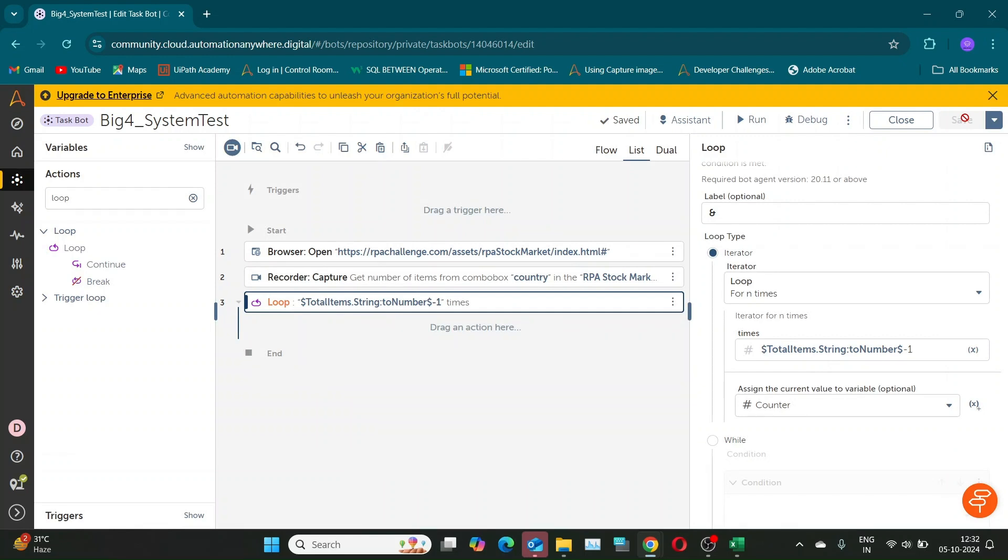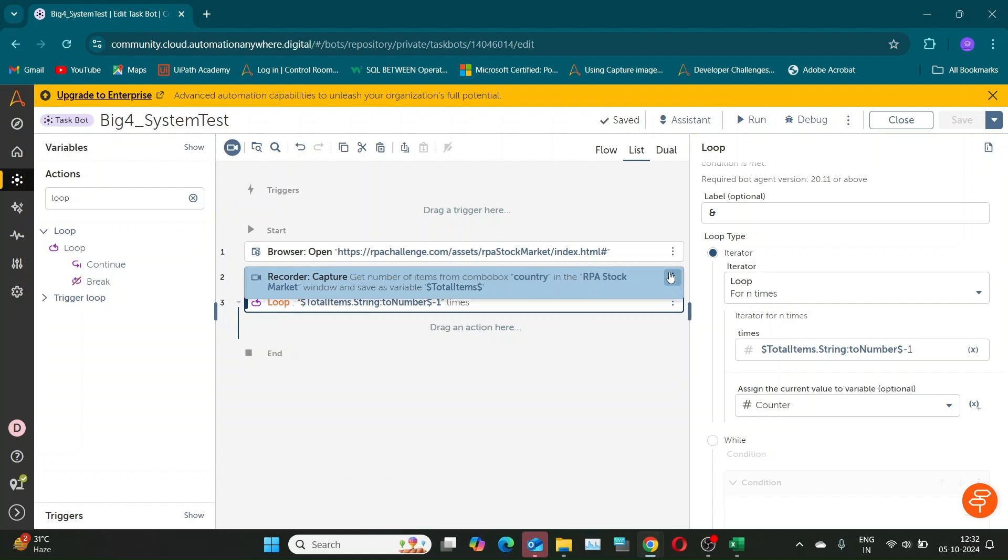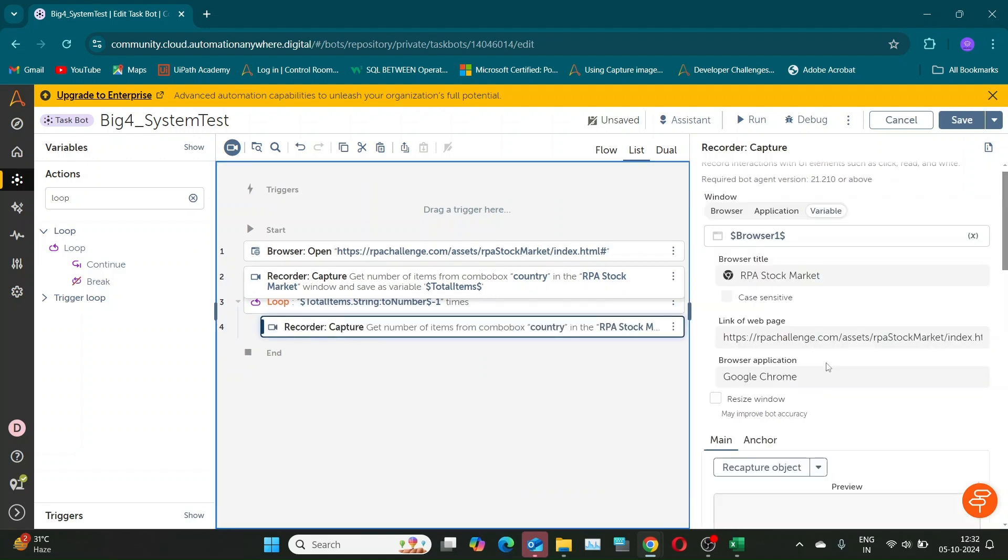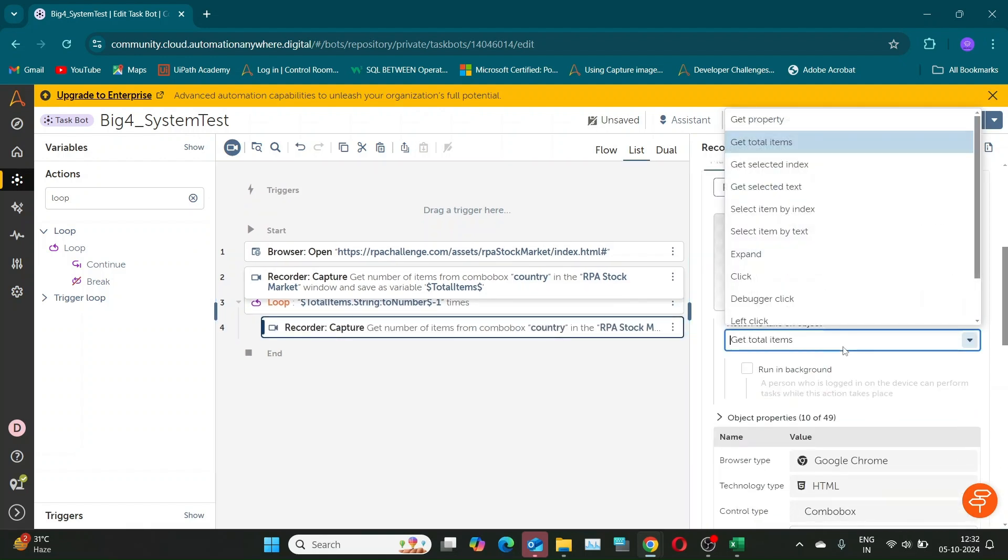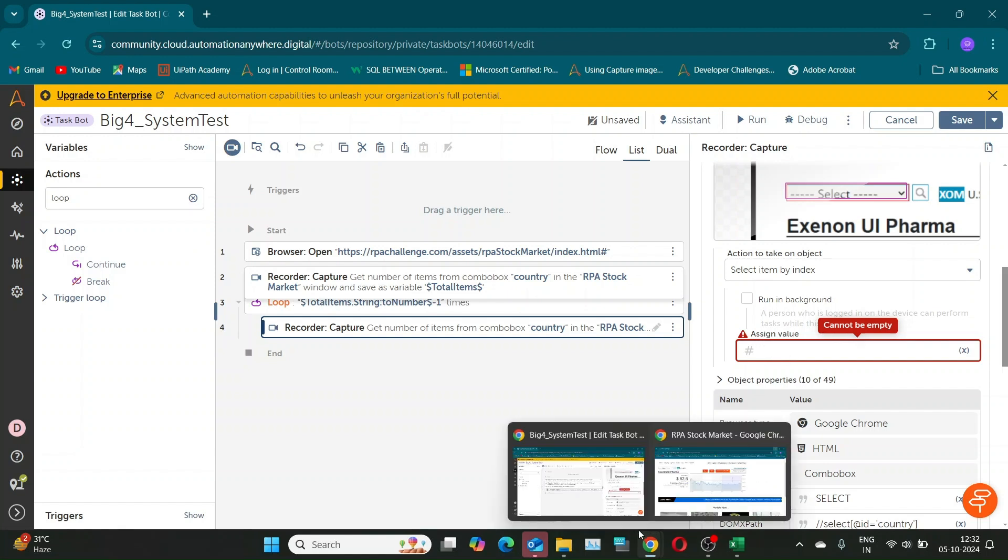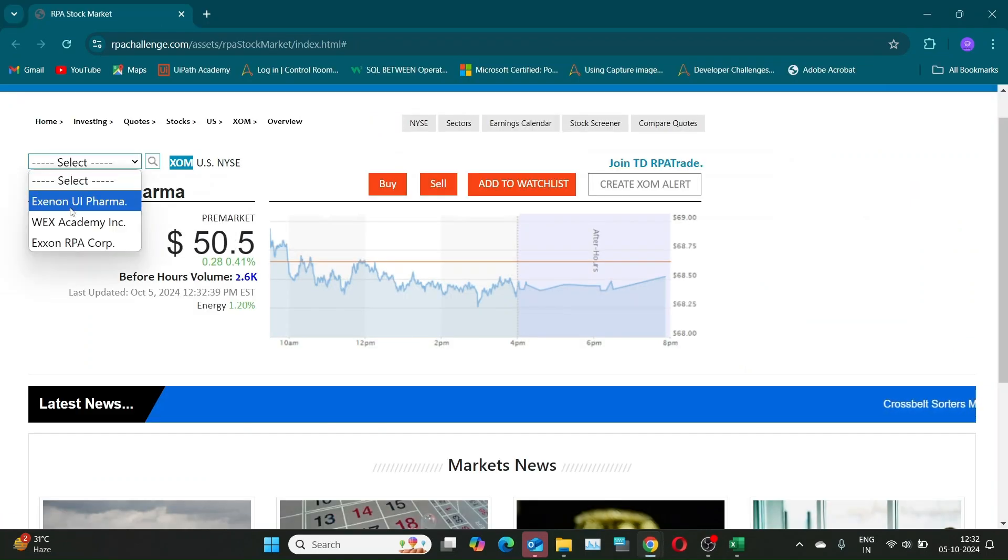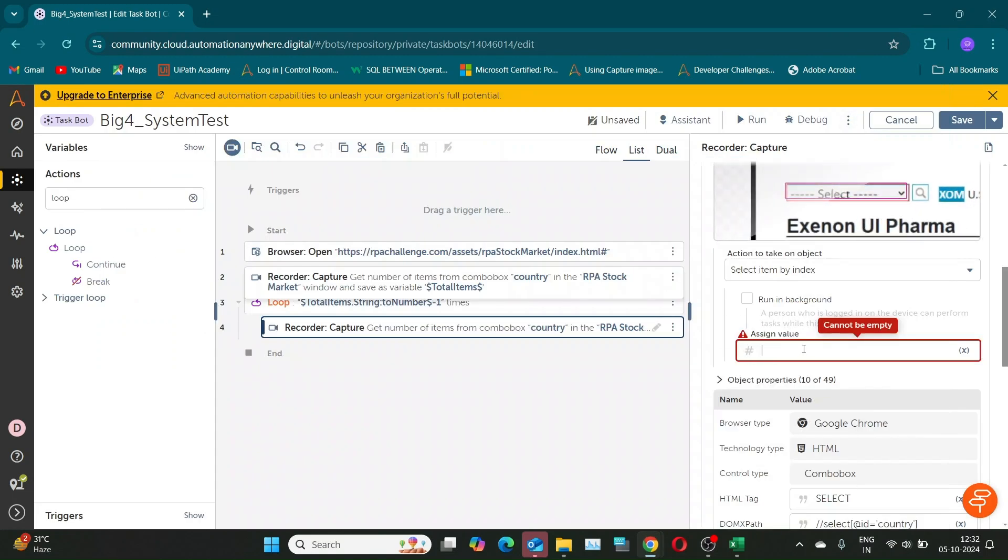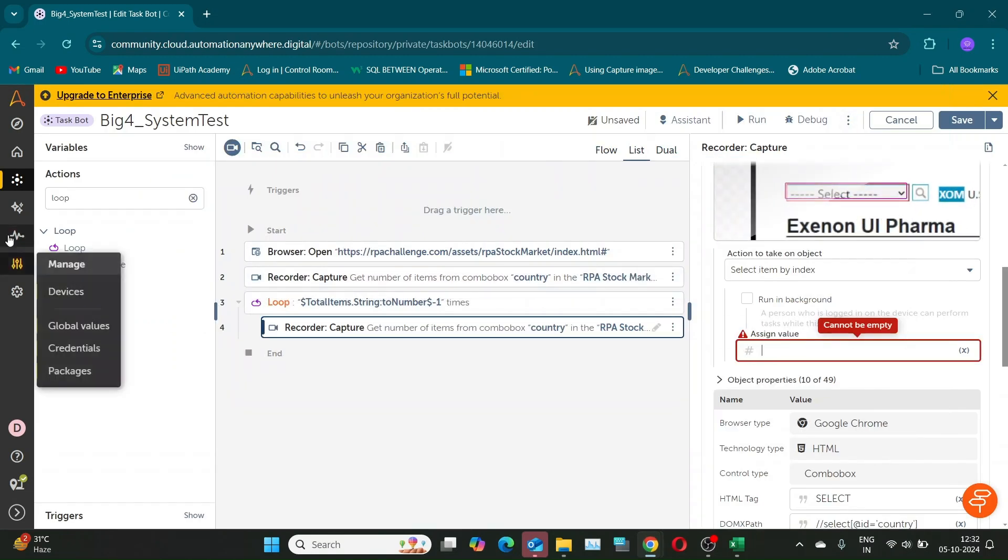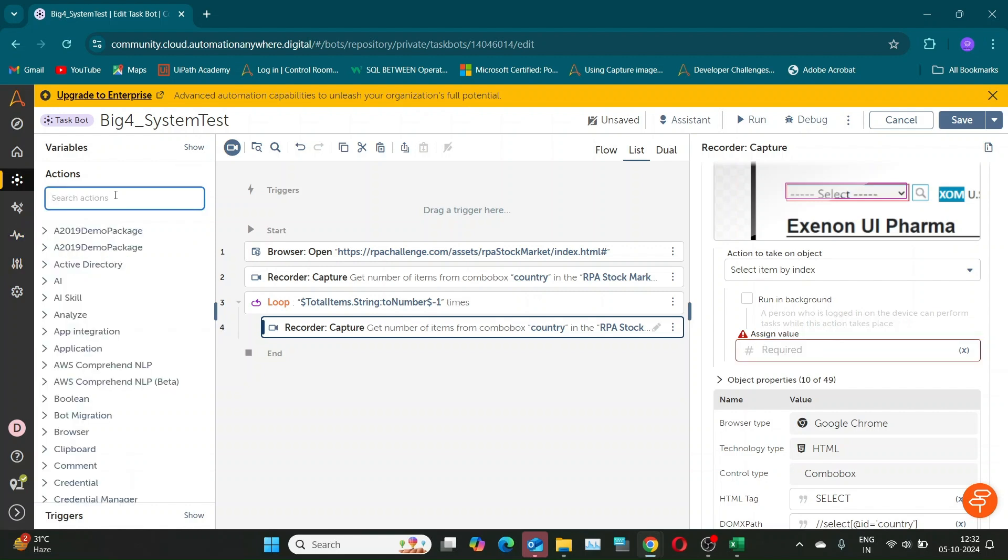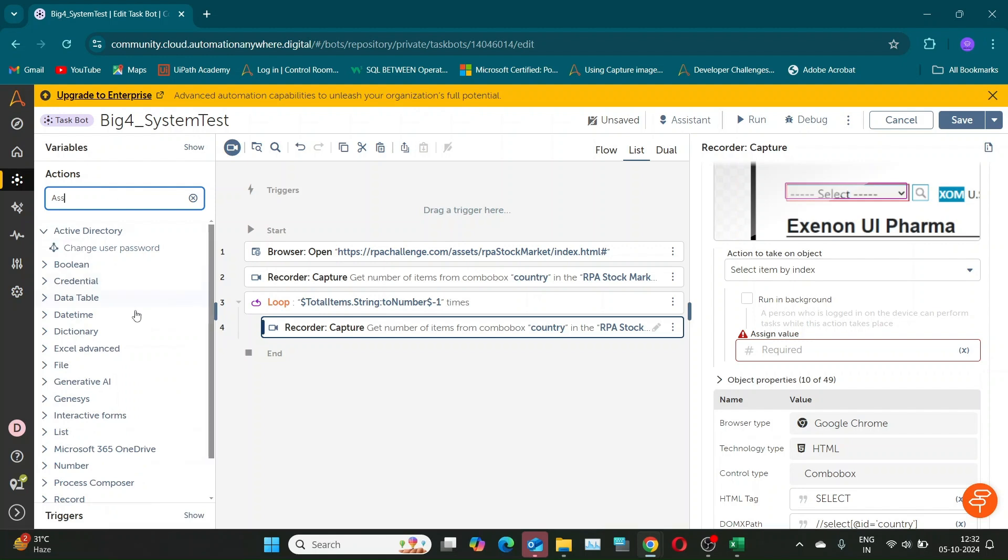Create counter variable to store iteration count. The next step will be to select an option in the drop-down using the index. I'll copy the previous Capture command and set the action to select item by index. The index to specify should start from 2, while the counter in the iterator starts from 1. This is because the first option in the drop-down is select, which we need to ignore.